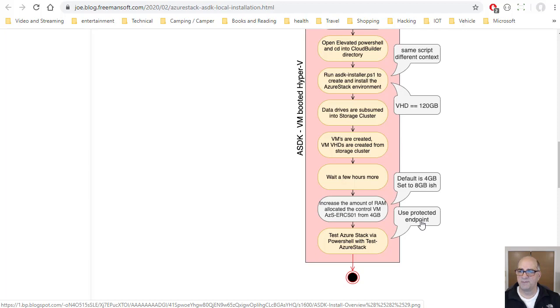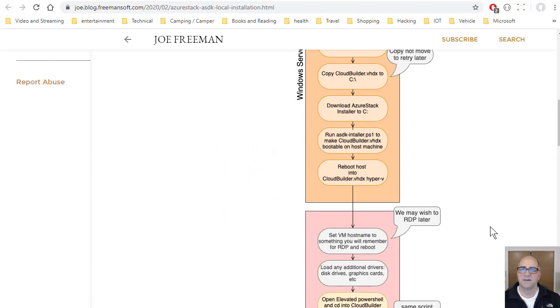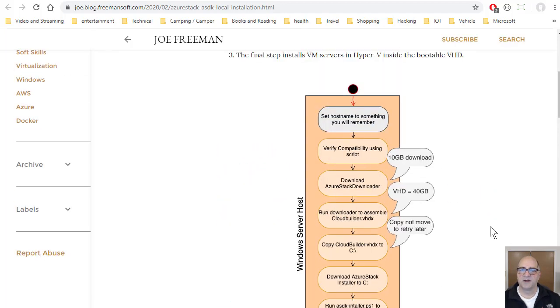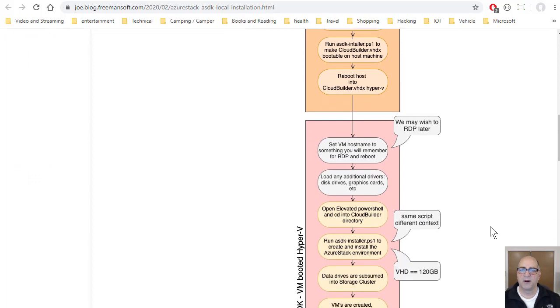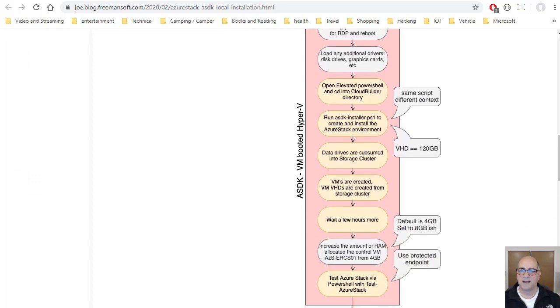That's pretty much all there is to it. Like I said, you do part of this on the host, and then you do part of this on the booted VM. And I wish you all the luck. This thing's kind of cool.